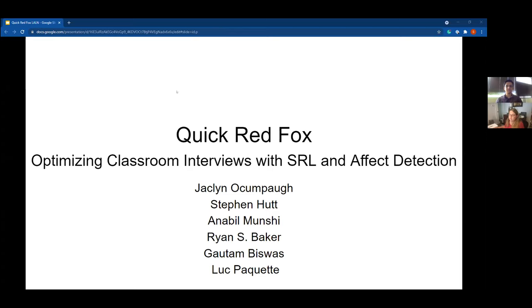Hopefully everyone can see my screen okay. Thank you everyone for being here. This is a presentation about Quick Red Fox: optimizing classroom interviews with self-regulated learning and affect detection.